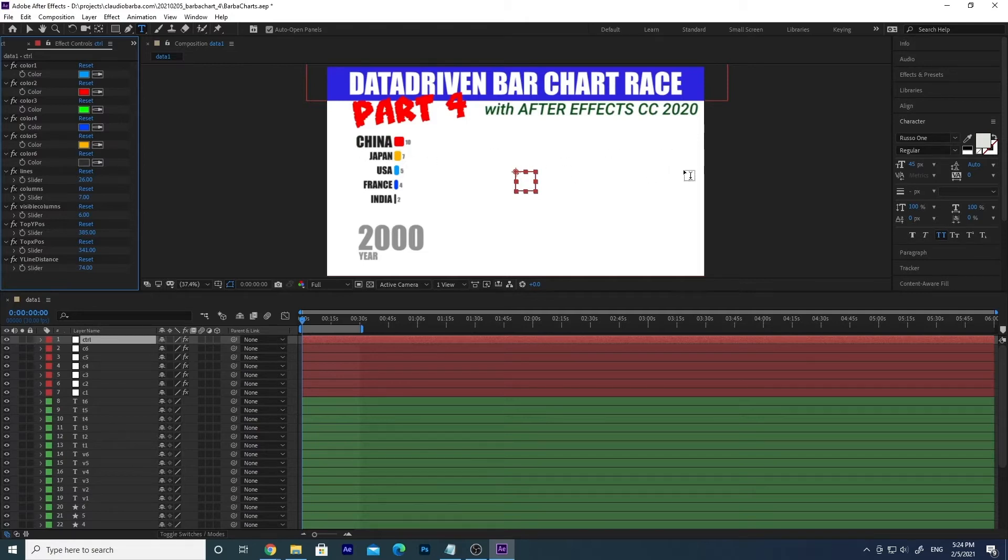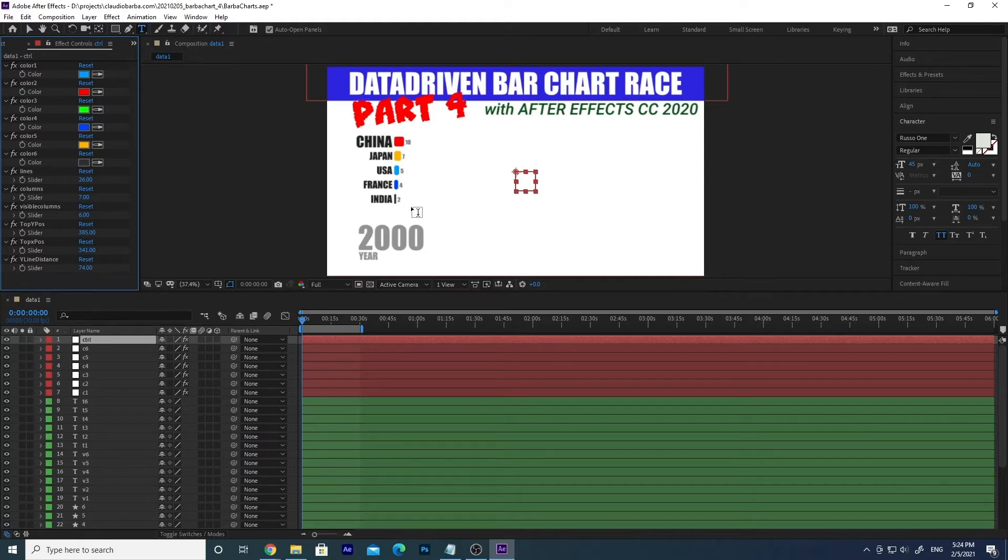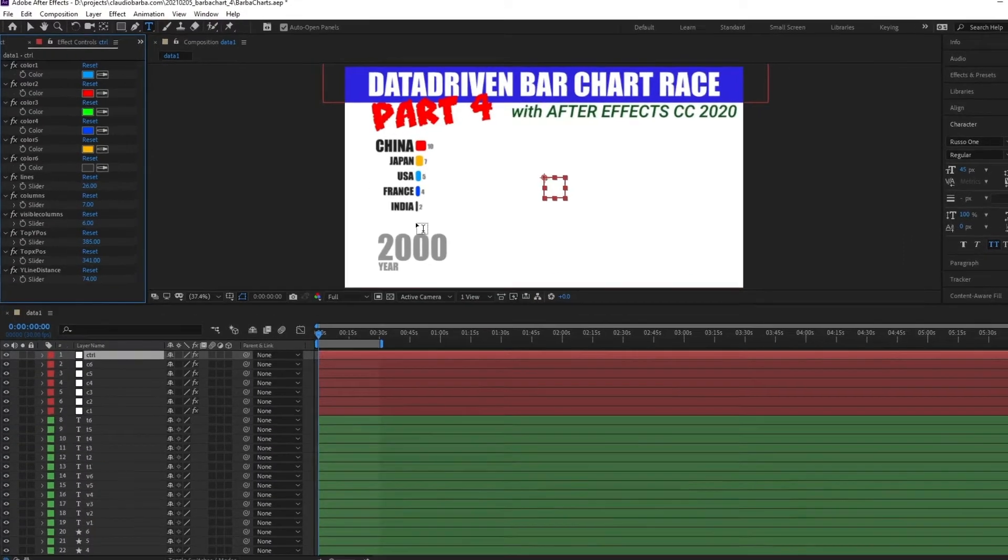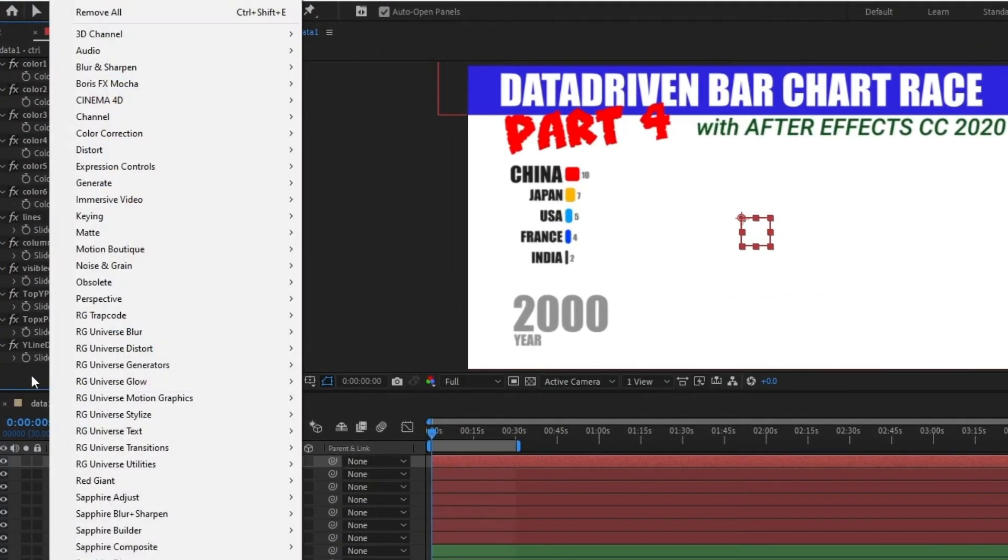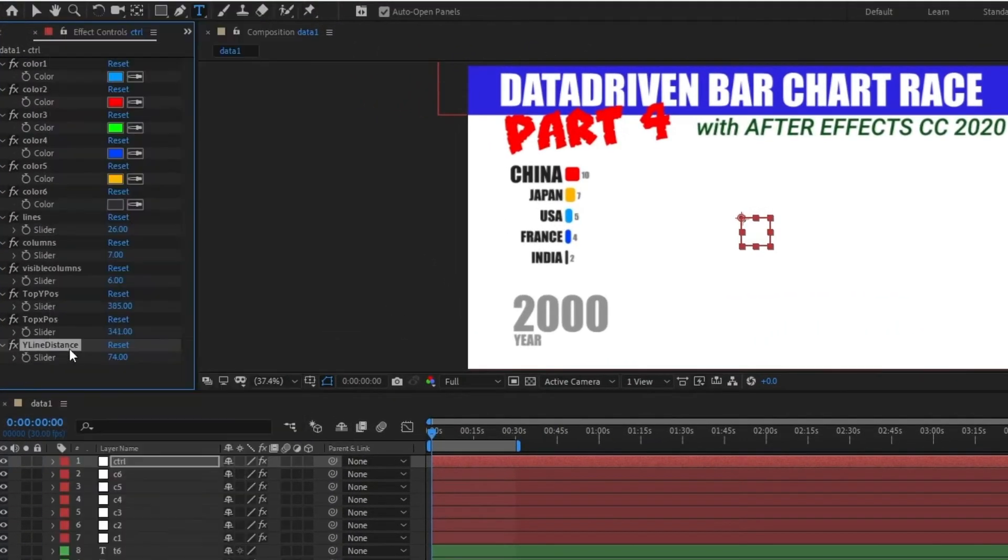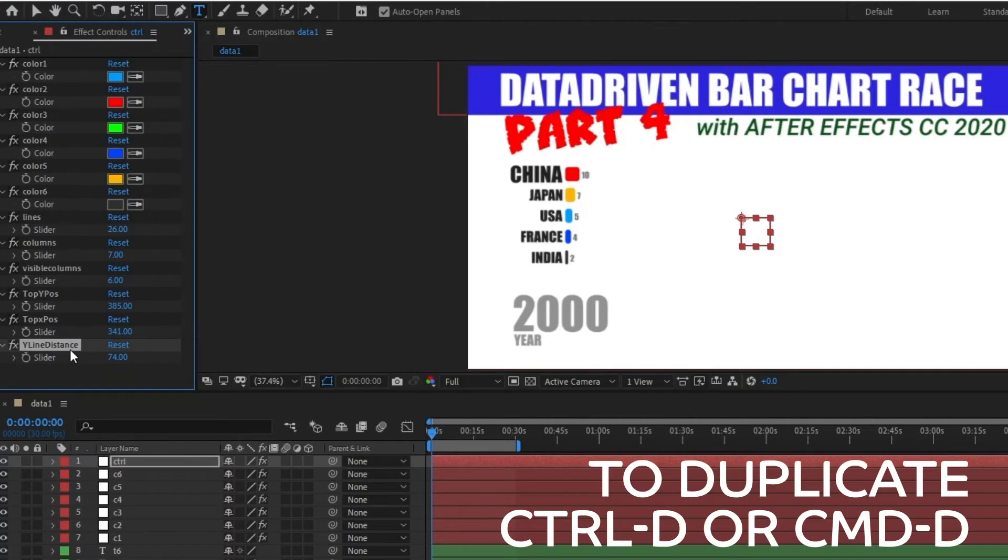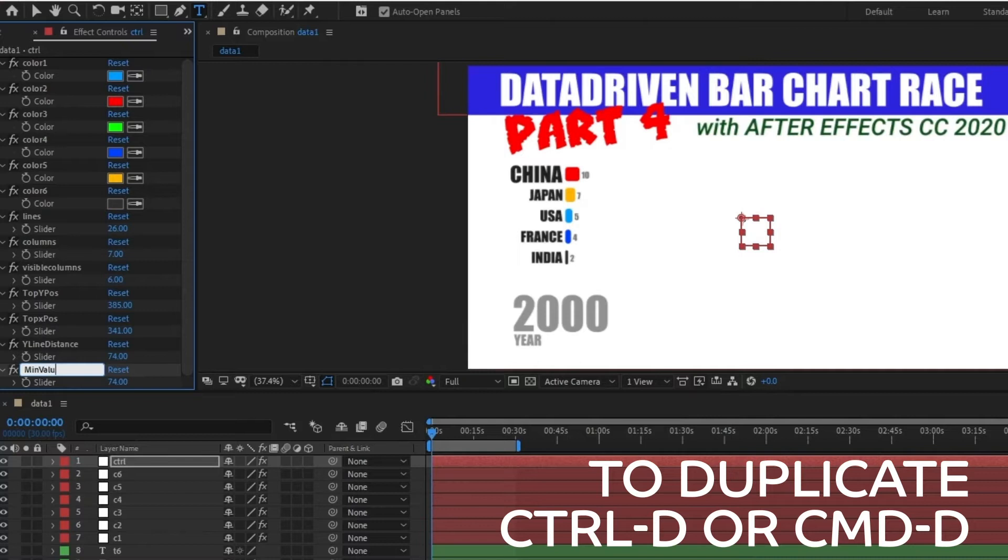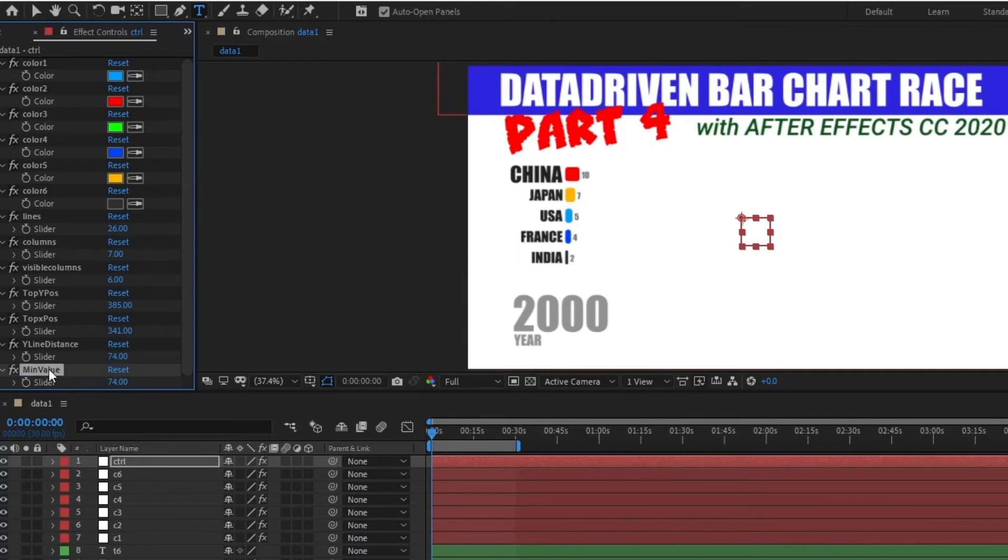What I was thinking is that we could set a minimum value for the charts. This really depends on the type of data that you are going to show. So I will duplicate the last one, it's gonna be the easiest. Let's rename it and let's call it min value. Then we are going to set it to zero in our case.